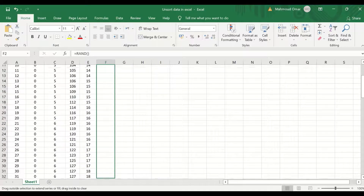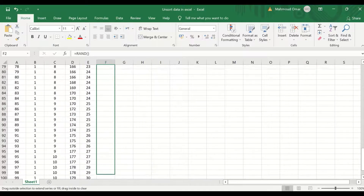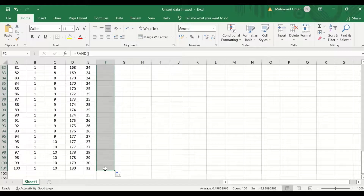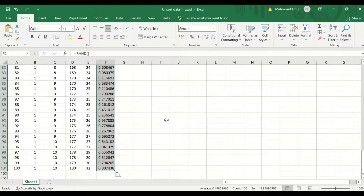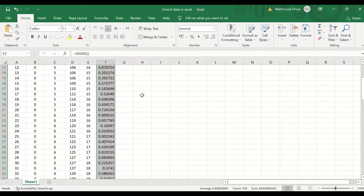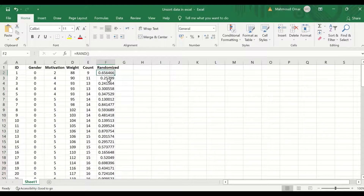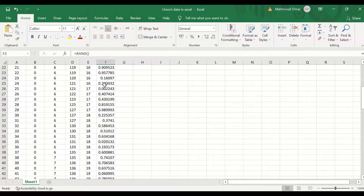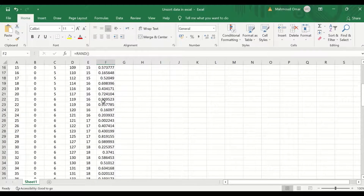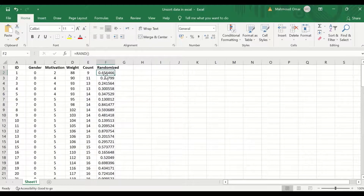To auto-fill and auto-calculate the rest of the cells, select, drag, hold, and then release. A decimal number is generated between 0 and 1. The RAND() command will generate a decimal number between 0 and 1 for each row.